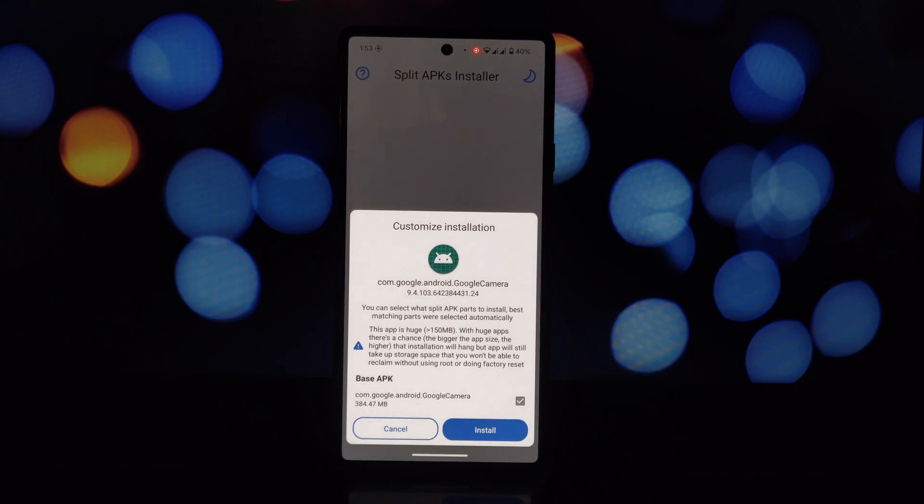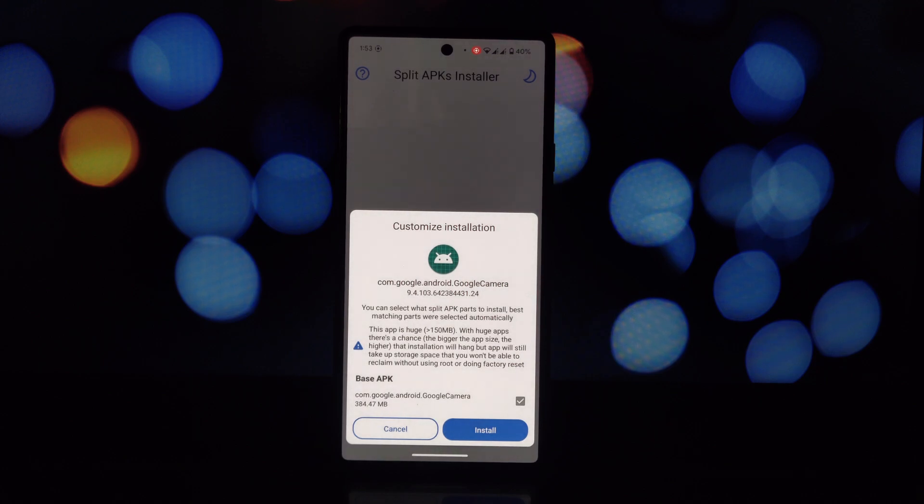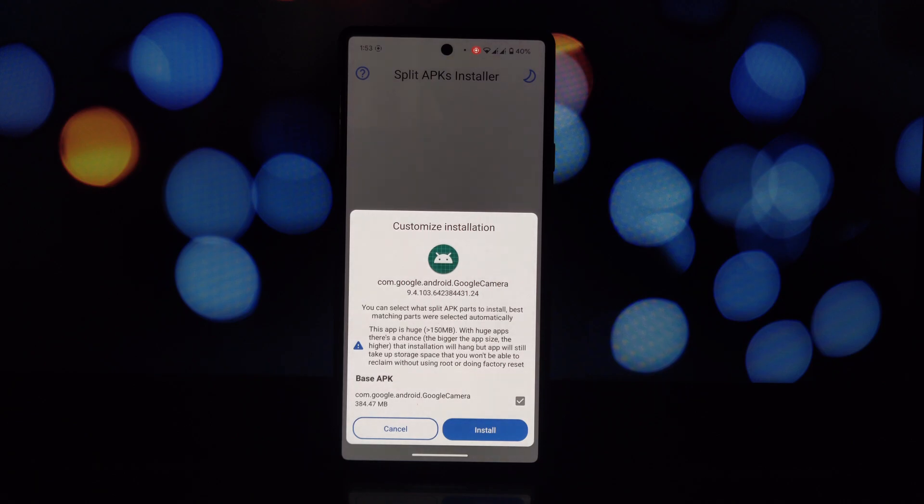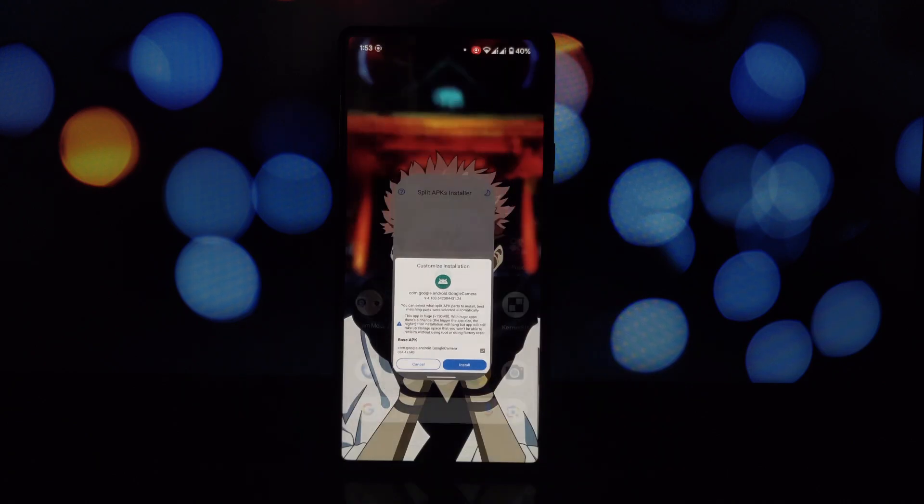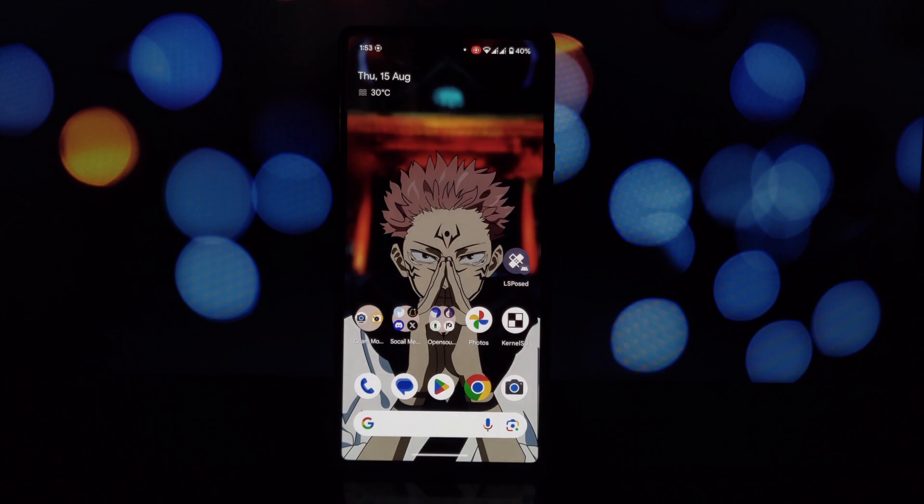At this point you might try opening the camera app, but it won't work. That's because we've spoofed your device as a Pixel 9 Pro. To fix this, disable the Magisk module, reboot your phone, and then you should be able to use the camera app.